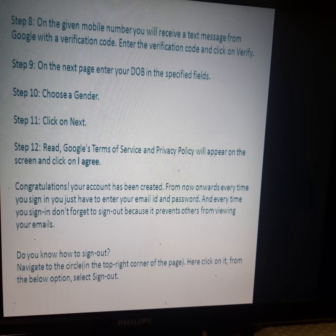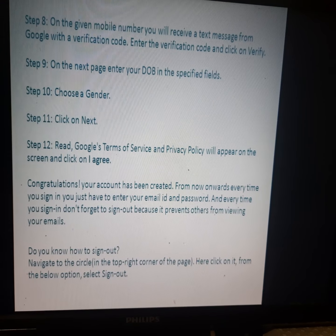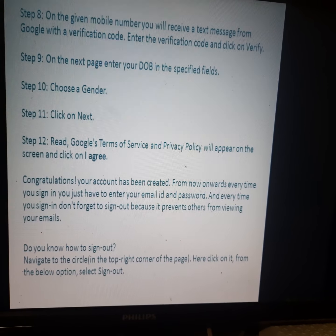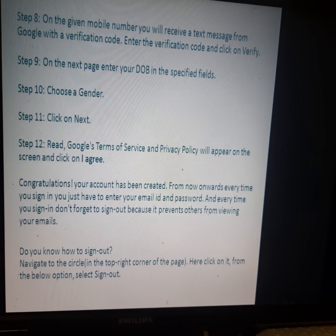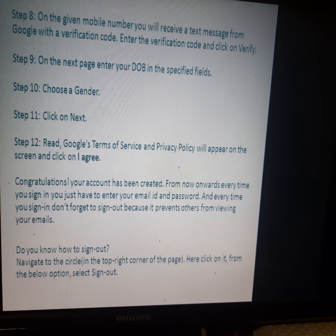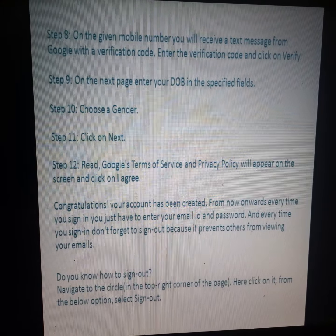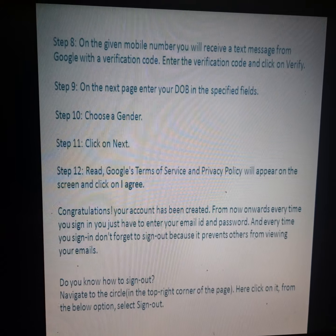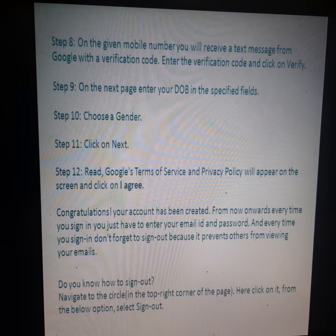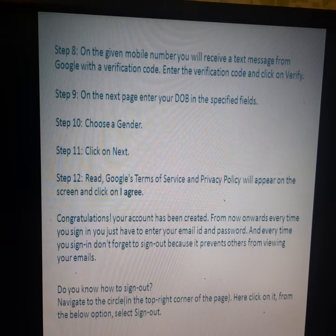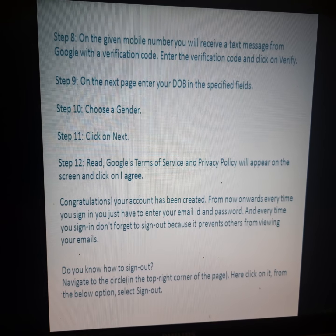To sign out, navigate to the circle or profile icon at the top right corner of the page. Click on it and select the 'Sign Out' option. Always sign out after using your account, and follow these steps to easily create your email account.